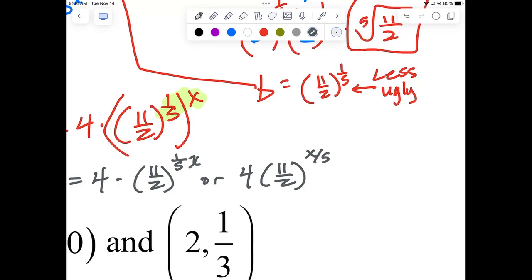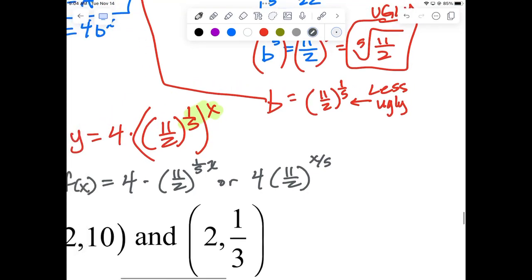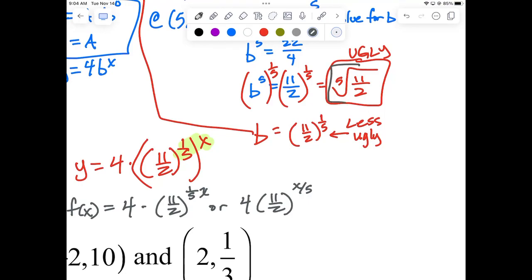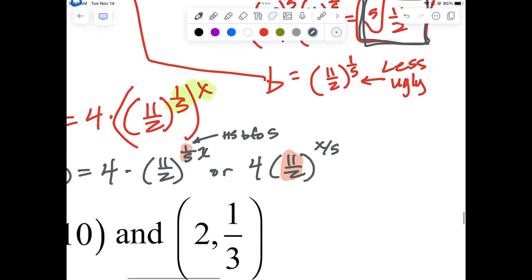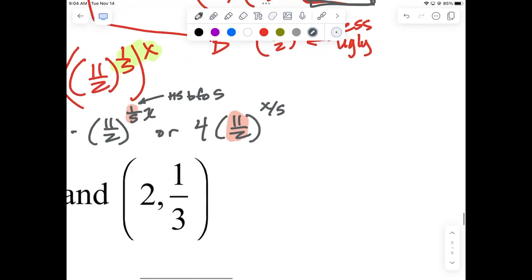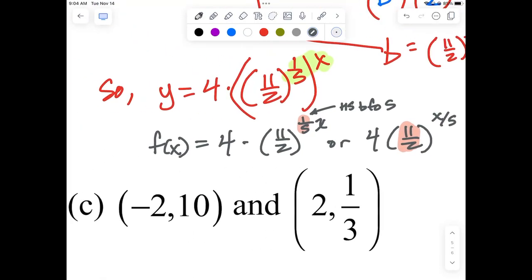Is 11/2 greater than 1? Yes, so it's growth. Instead of letting the base be the 5th root of 11/2 — which is ugly and irrational — I let the base equal 11/2 and absorbed the 5th root into the exponent, making it a horizontal stretch by a factor of 5. Either version is an acceptable final answer.